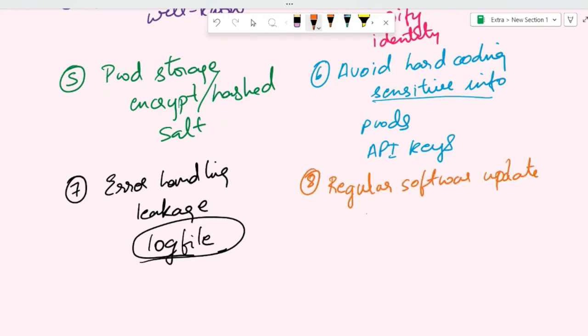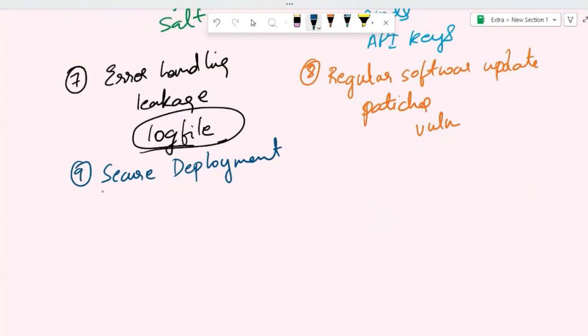The next secure coding practice is to have the software updated regularly with the latest security patches and fixes. This is to address any known vulnerabilities. You need to make sure that all software dependencies, frameworks, and libraries are up to date with the latest security patches and updates.